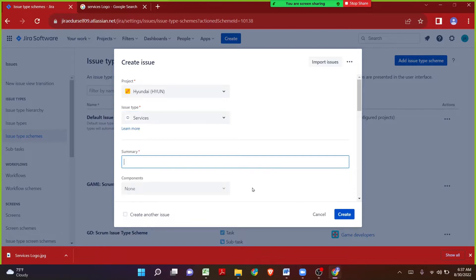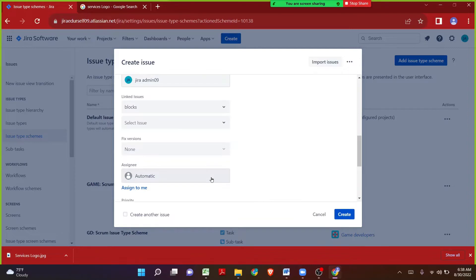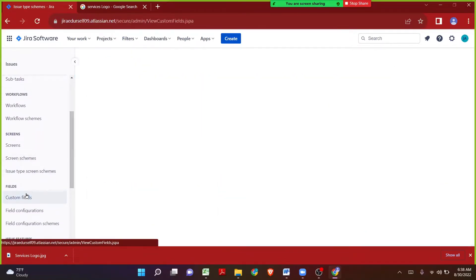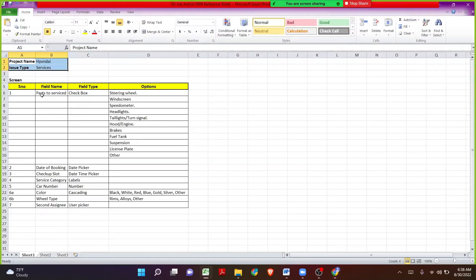As per the ticket we want to add some custom fields, not just system fields. The current screen given by Jira has a lot of fields that are not mandatory for our project. I want to create a new screen, add all the custom fields, then set up screen schemes and issue type screen schemes as we learned in the screen topic. The main focus first is to create the custom fields, because whenever we want to add new fields onto a screen we have to make sure those custom fields were already created in Jira.